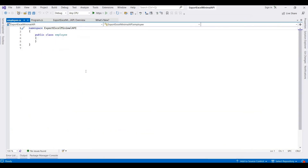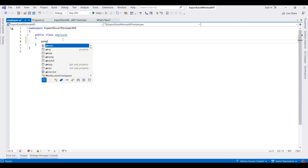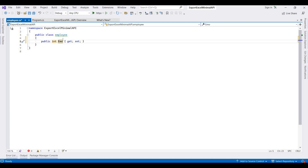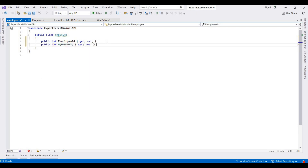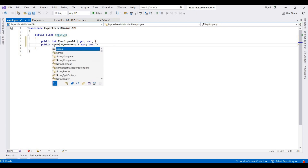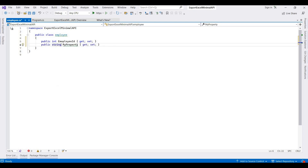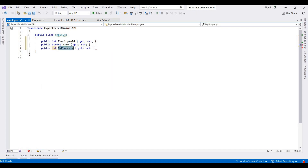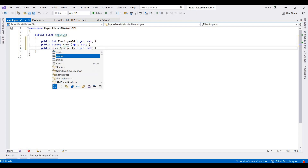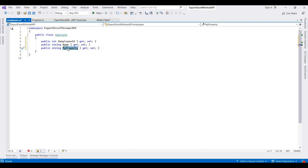I added properties like EmployeeId, then Name, and then one more property for whether the employee is active or not — IsActive.